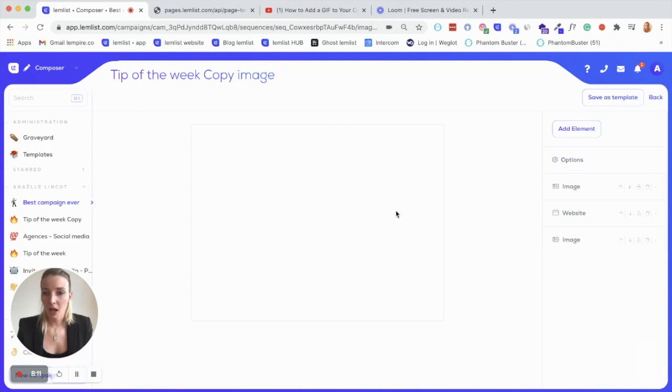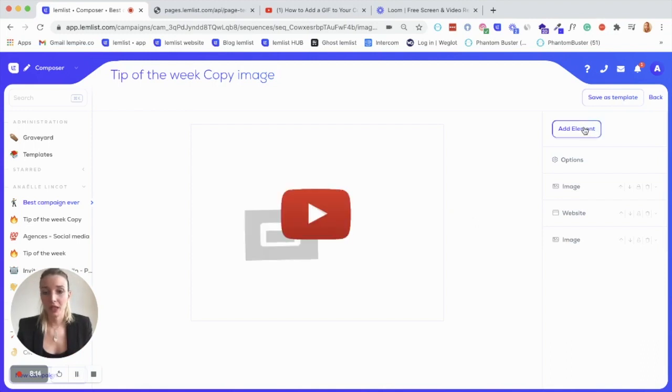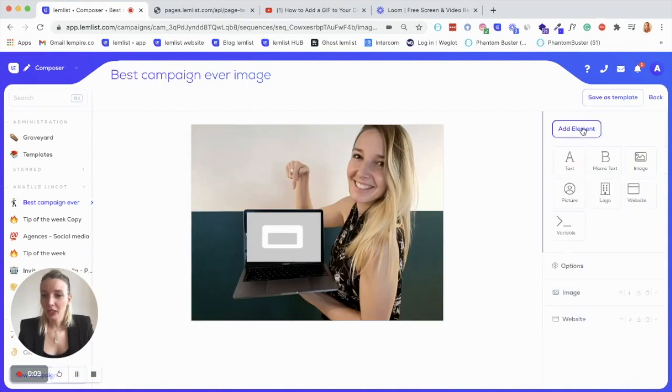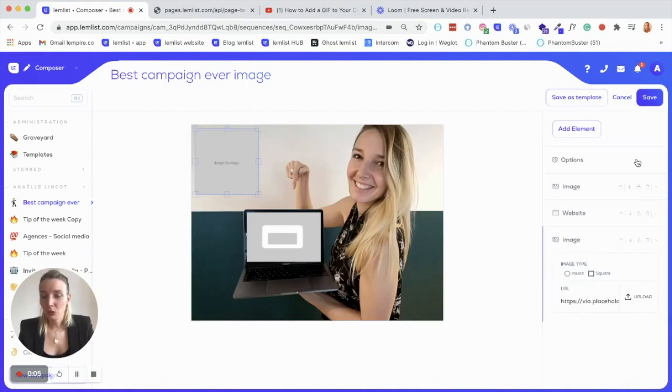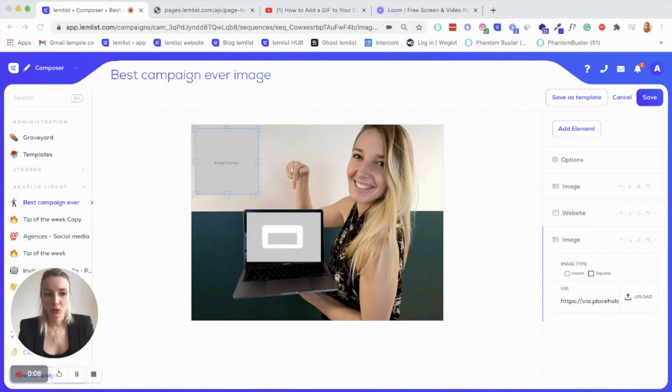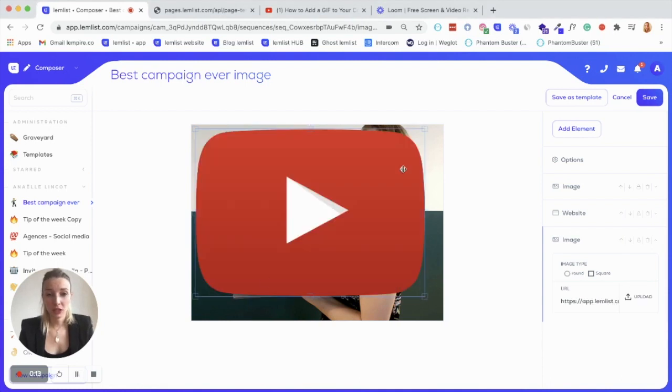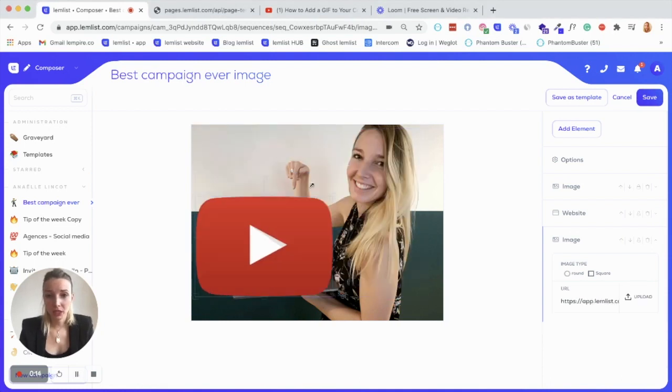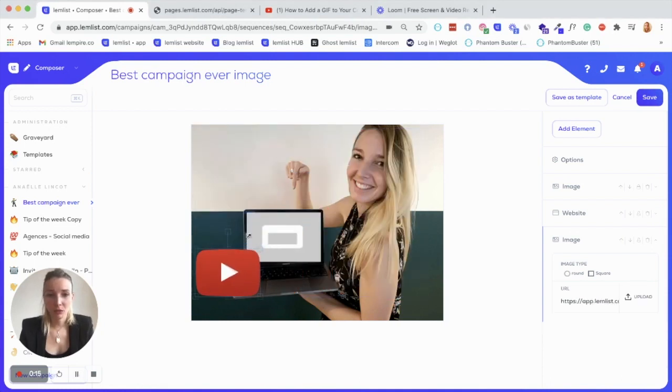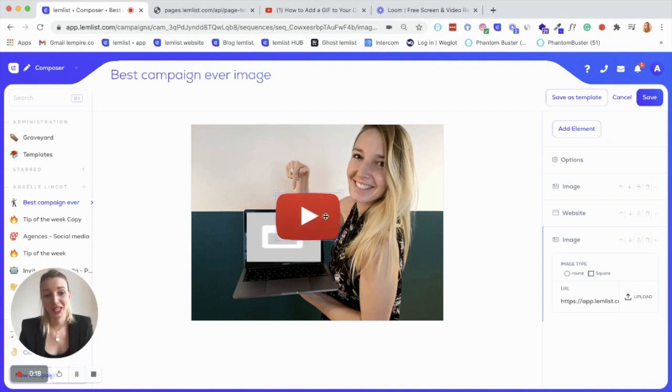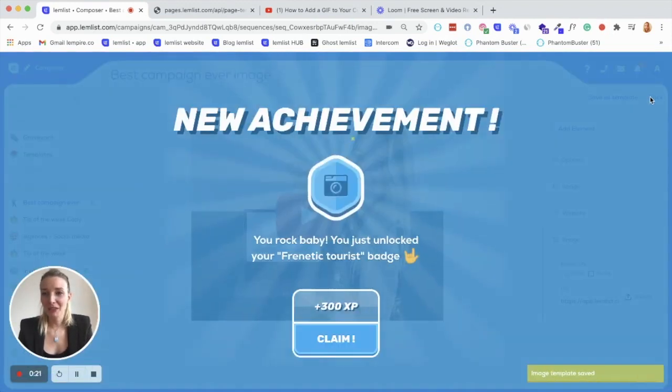So you can actually click on add elements and this will be an image. And here you can upload the one that you want. So I downloaded a play button. It's a PNG file from the internet. And I'm going to put it in the middle of the video. So the prospect definitely can't miss it. So you save.